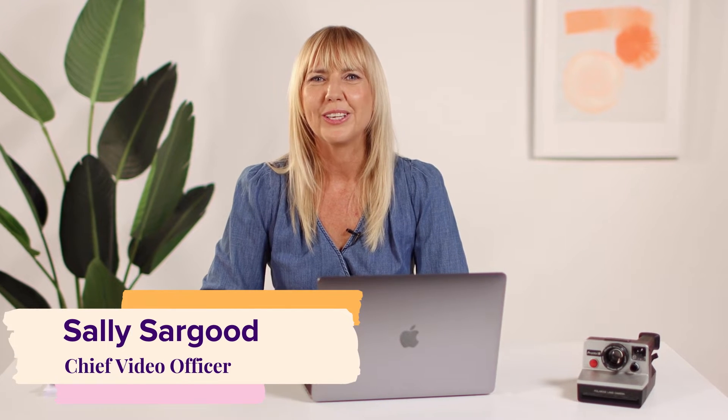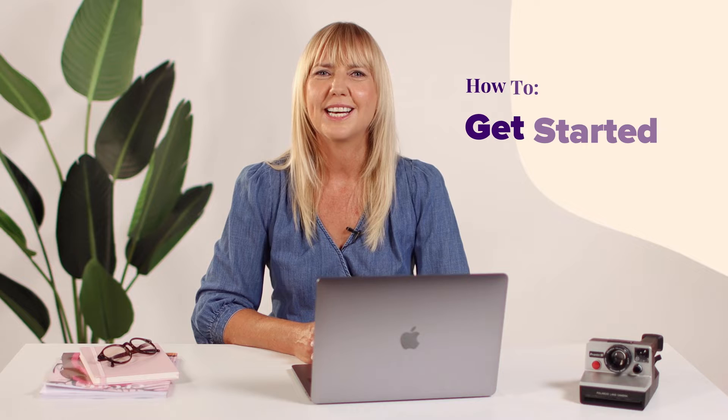Welcome to Animoto. Here's how to get started with your first video in four easy steps.